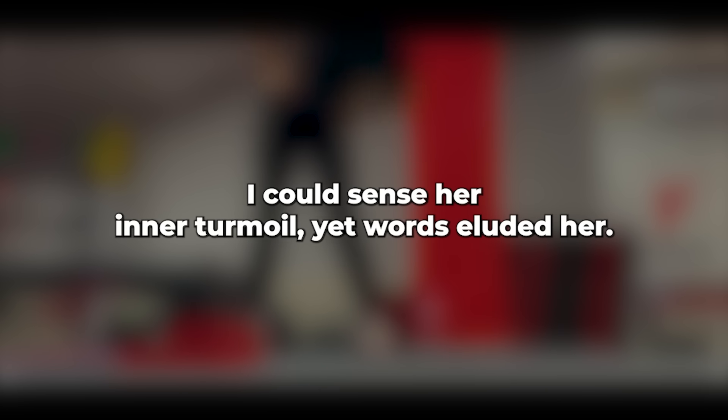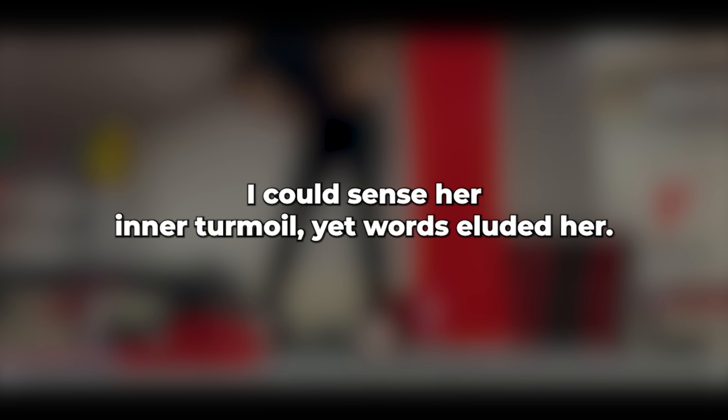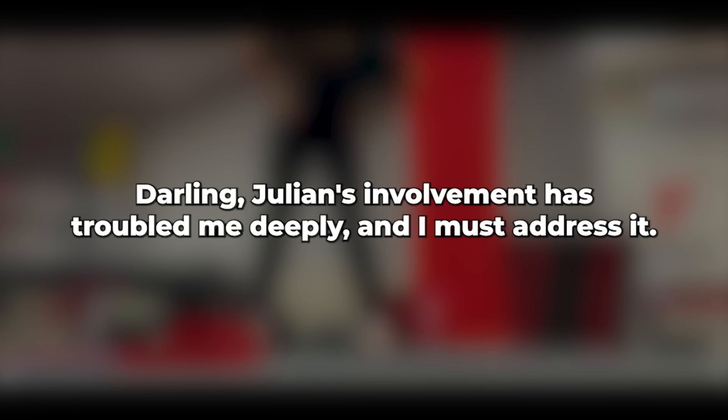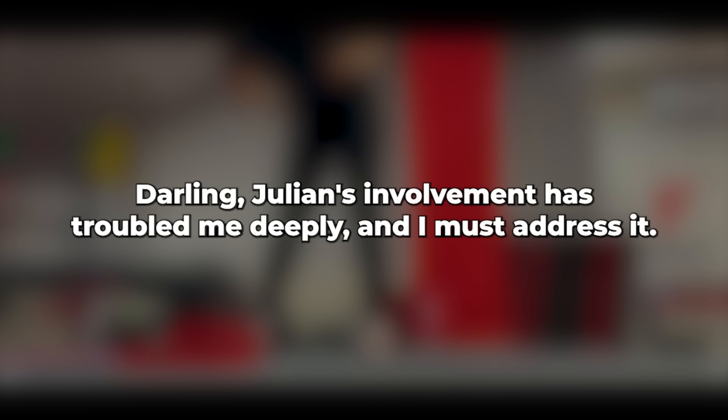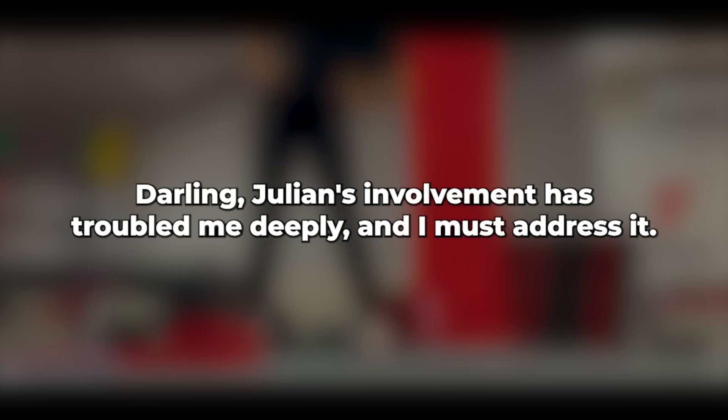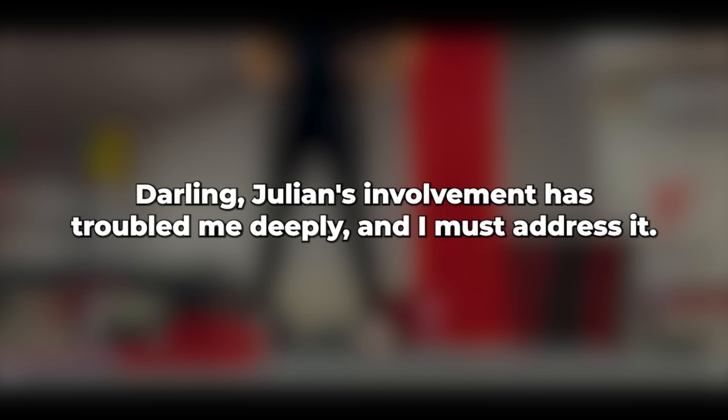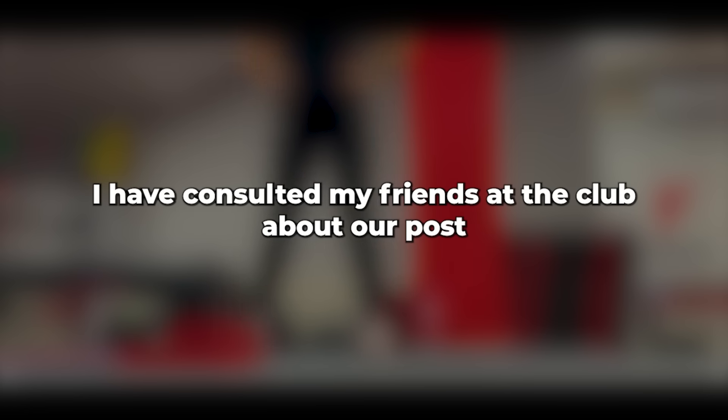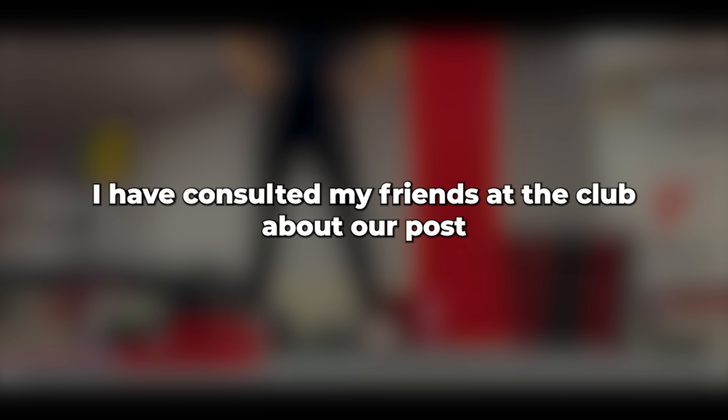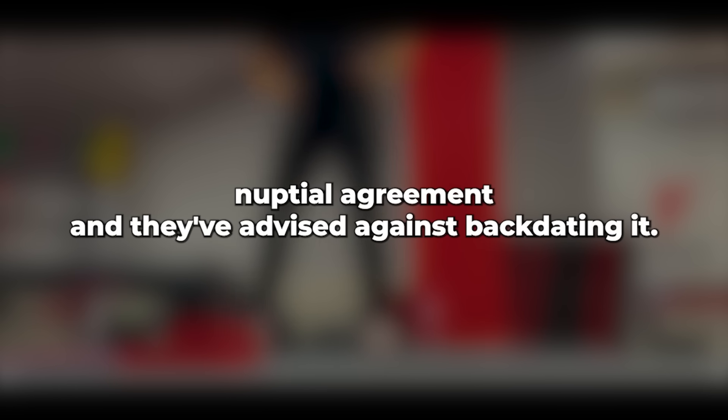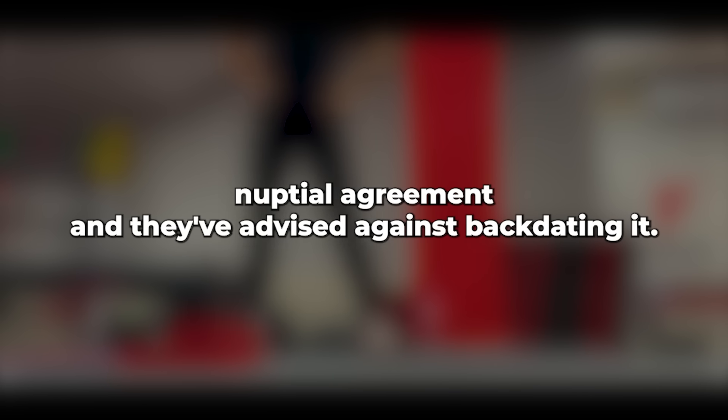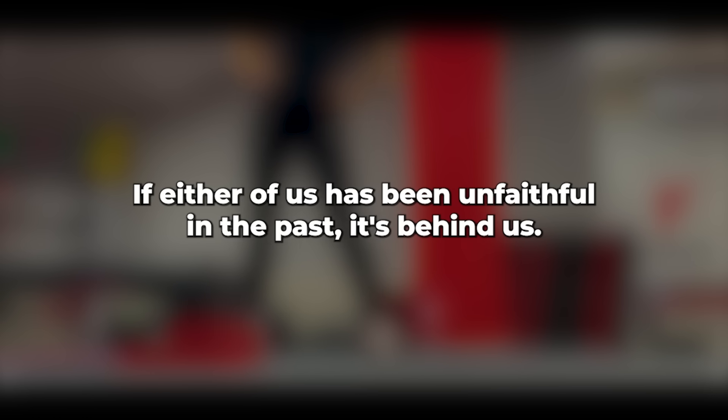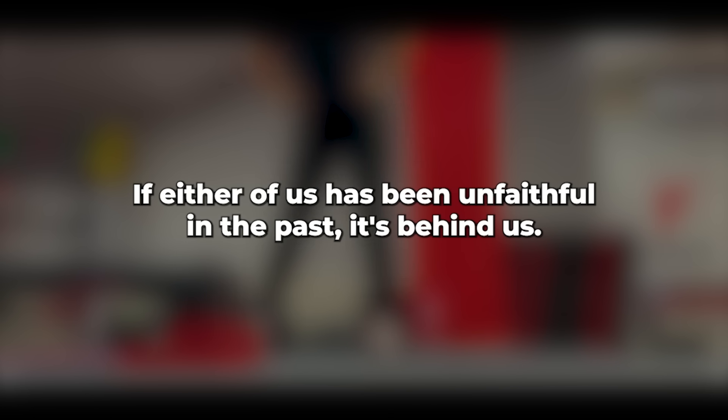Taking a seat beside her, I gently turned her to face me. I could sense her inner turmoil, yet words eluded her. So I began. Darling, Julian's involvement has troubled me deeply and I must address it. I've consulted my friends at the club about our post-nuptial agreement, and they've advised against backdating it. If either of us has been unfaithful in the past, it's behind us.